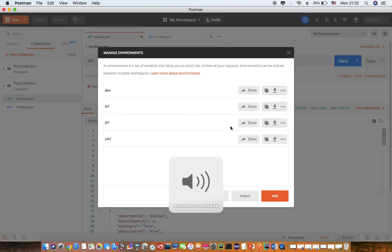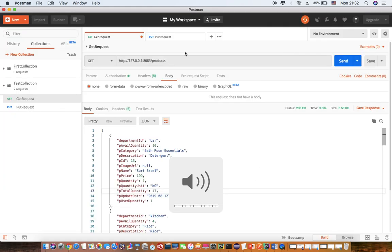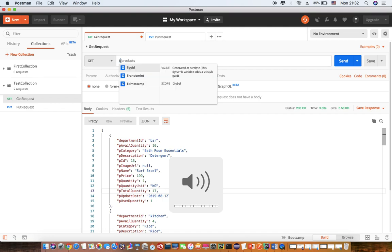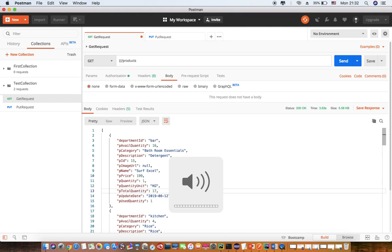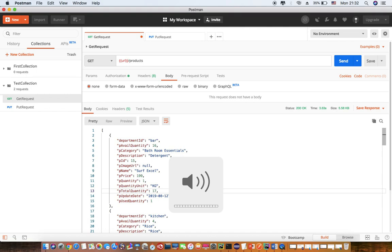Post this is stored, I just have to replace this part with double curly braces. Let's say I have given that variable name as URL and then close the braces. So now it is considered as a variable. I save it.